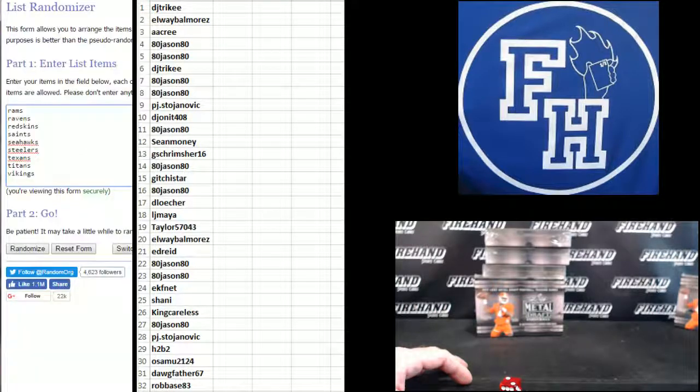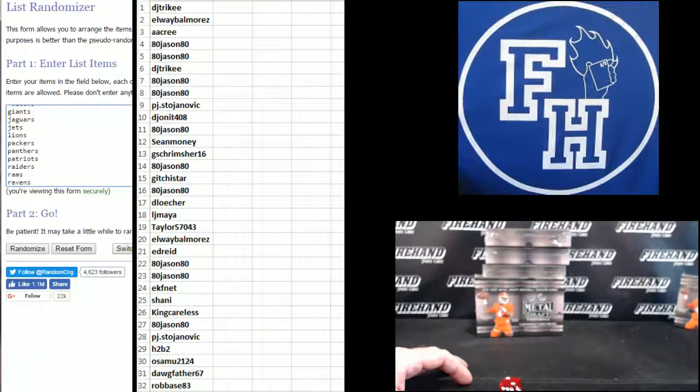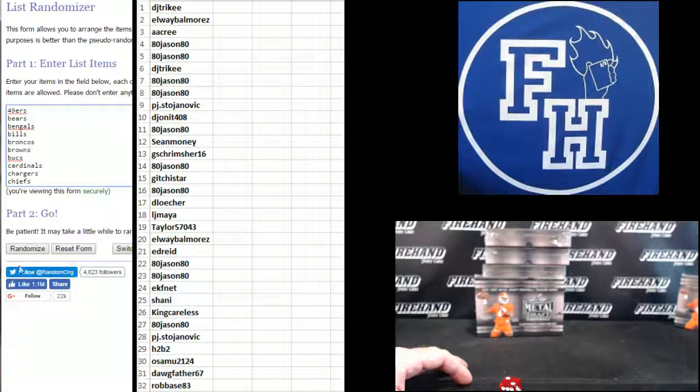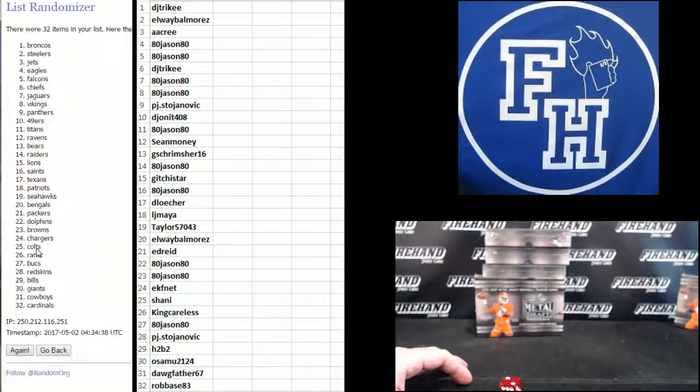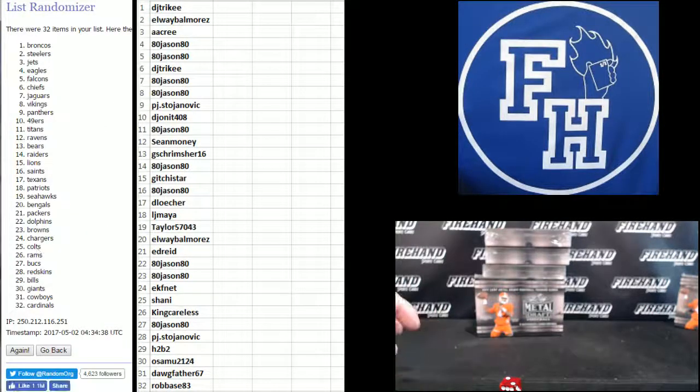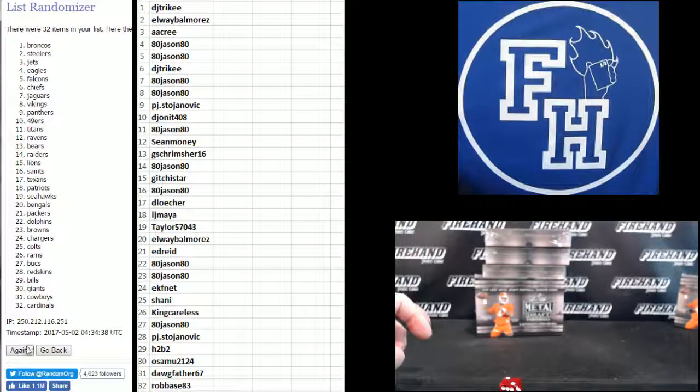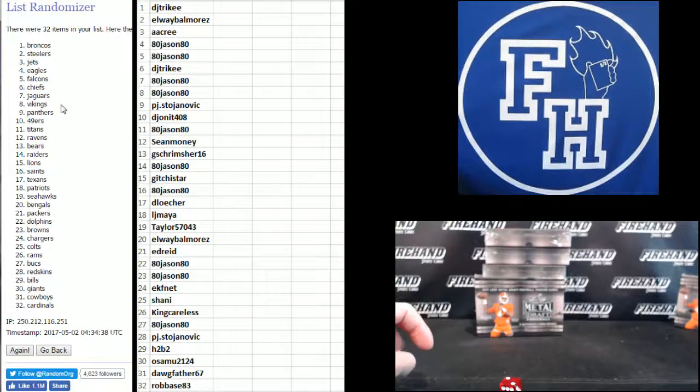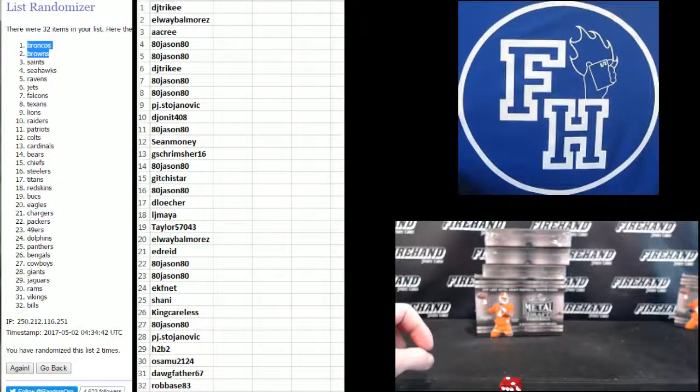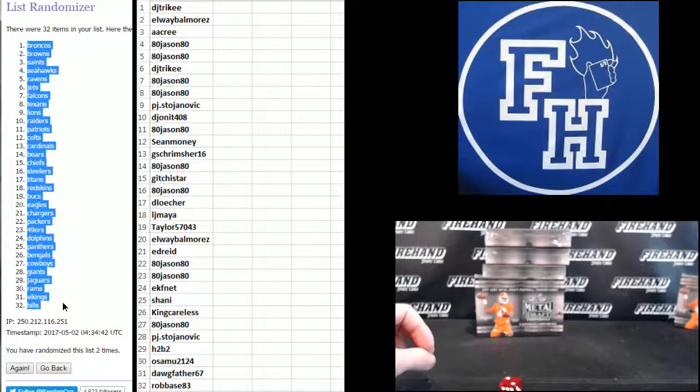On the teams. Vikings on the bottom, 49ers up top. 1. Second and final hit. Cross your fingers, hope for winners. 2. Broncos 1 and Bills 32.